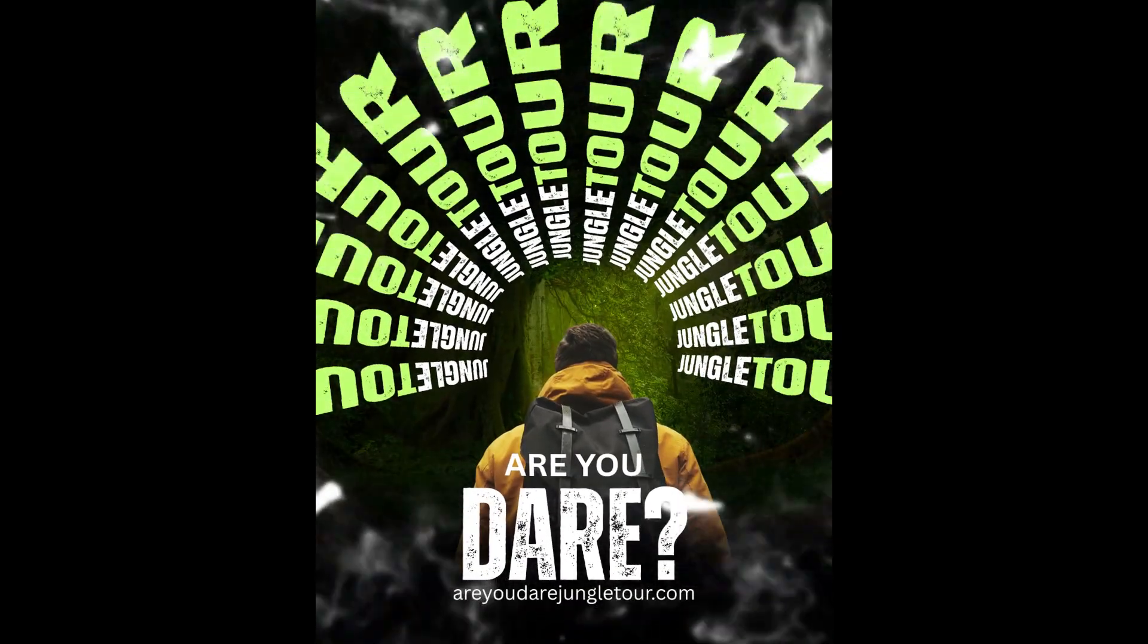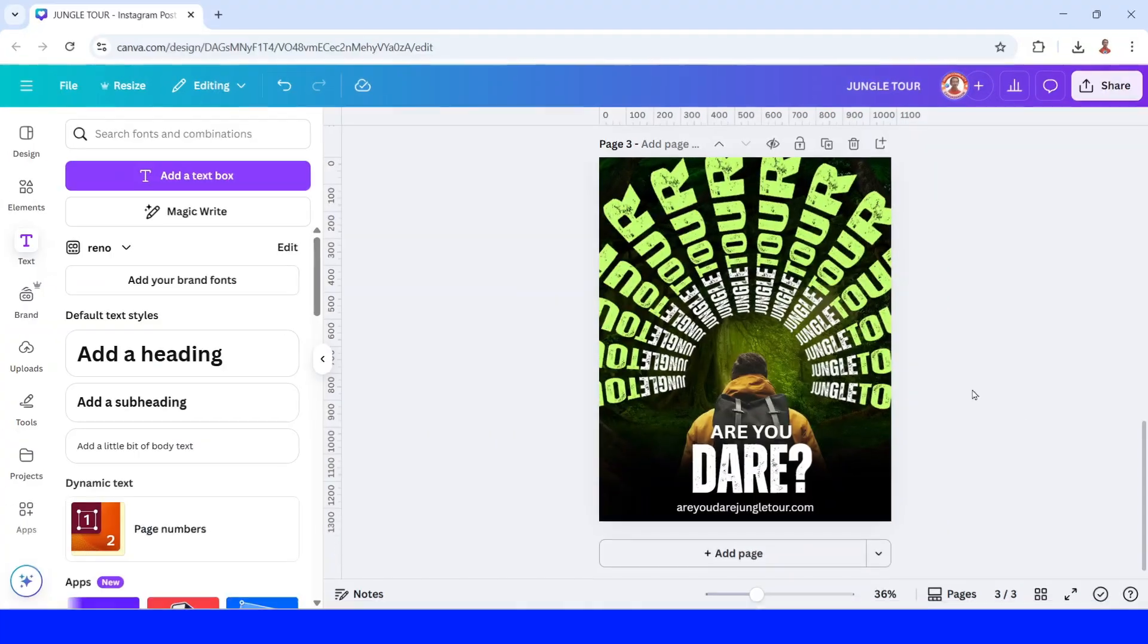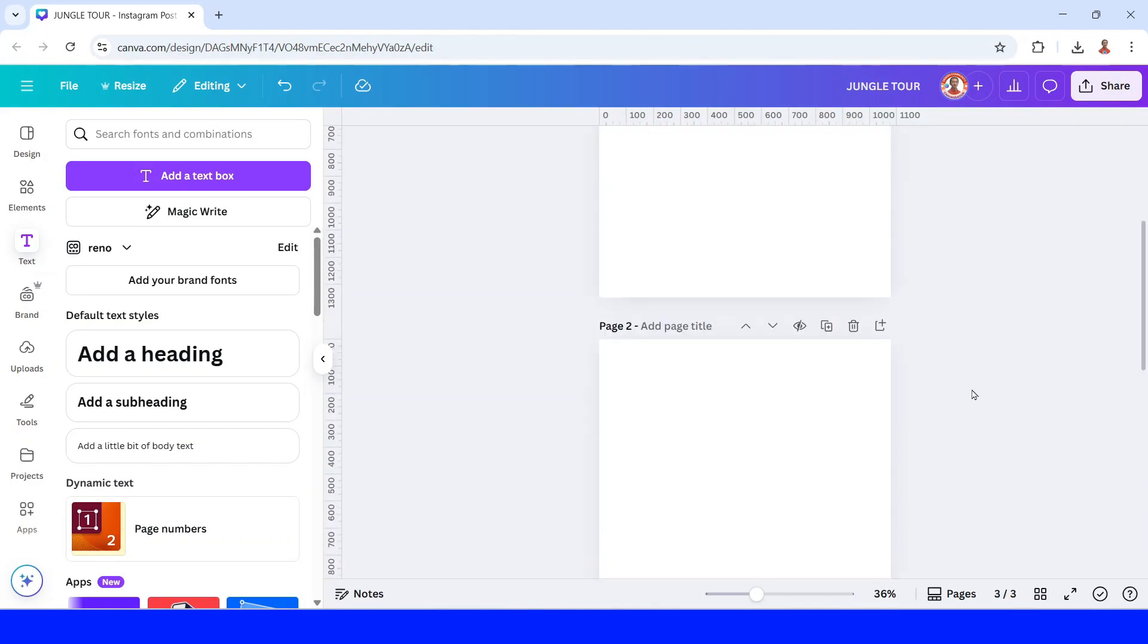Can you create something this bold using just Canva? Let me show you the trick behind this viral style typography poster.